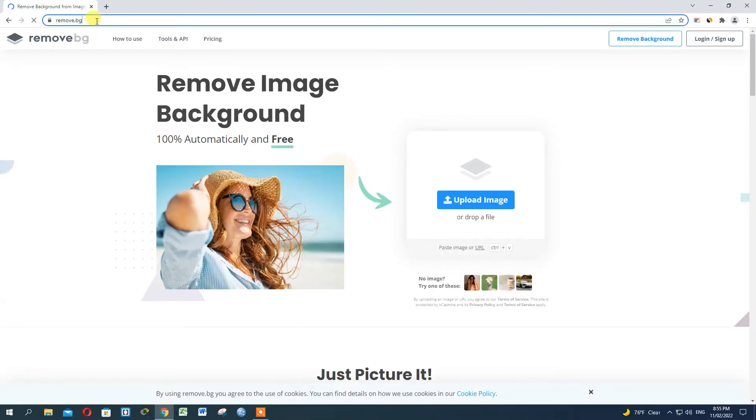If you want to remove the background, go to remove.bg. You can type the program and press enter. Here is the link in the description.